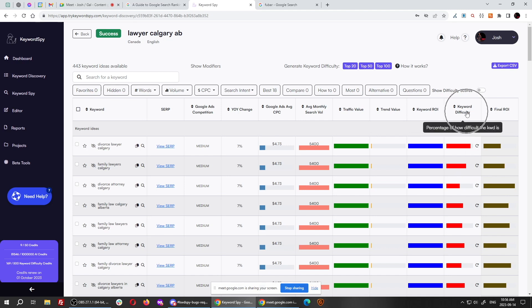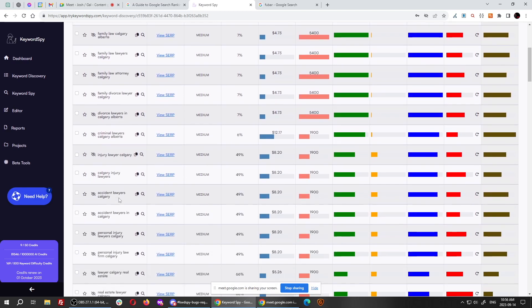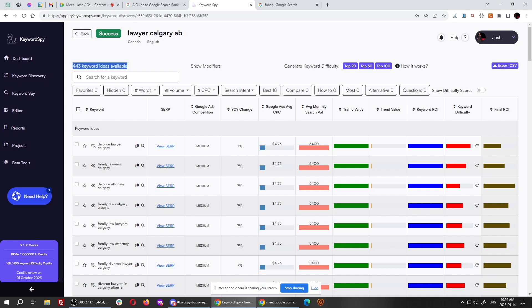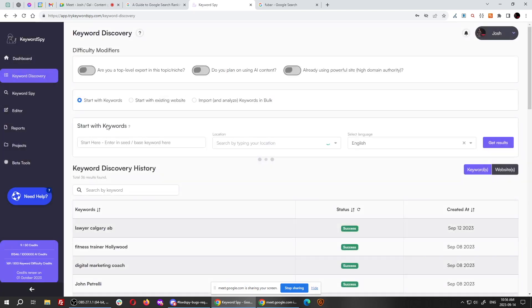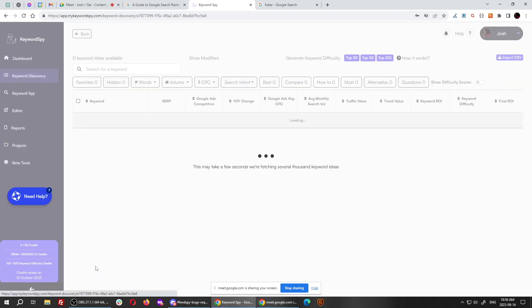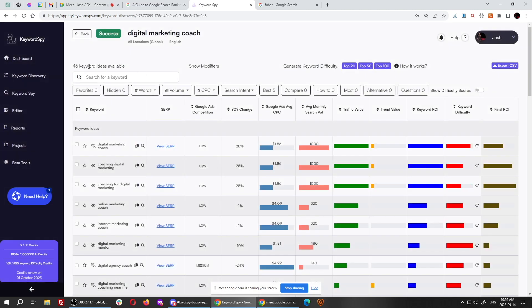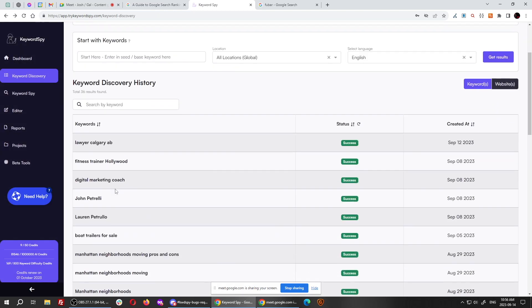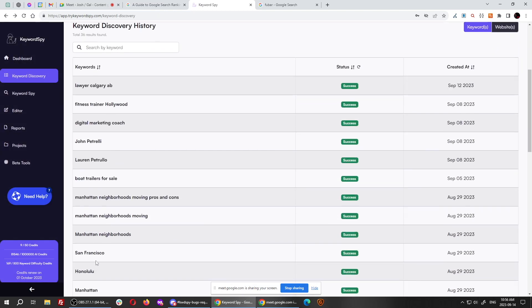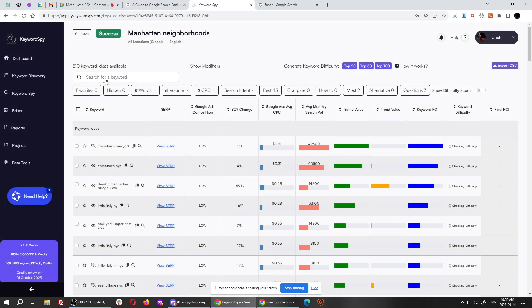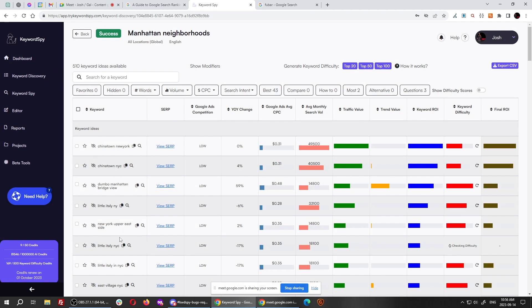So keyword ROI is the first thing. The second thing is keyword difficulty. This is showing you how difficult it's going to be relative for these different keywords. And you notice I started with lawyer Calgary, Alberta, and I got 443 keywords out of it. For digital marketing, for example, digital marketing coach, we only got 46 keywords out of it. It really depends on how big the niche is. But for some other ones, we got a lot, like for example, Manhattan neighborhoods, we got 500 different ideas out of it.